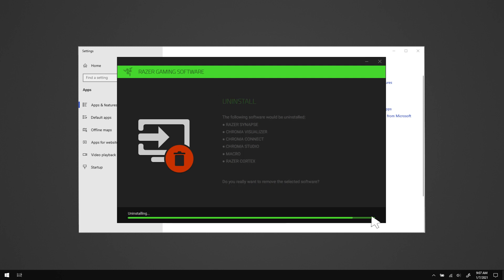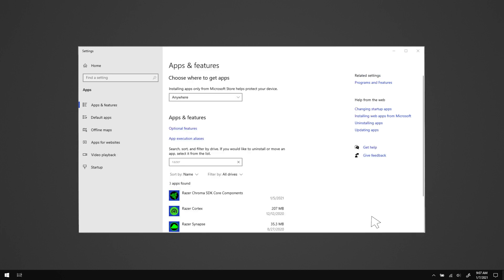Once the uninstallation is complete, click close. Repeat the previous steps for other relevant Razer programs if necessary. Close the apps and features window and disconnect all non-essential Razer devices from the PC or laptop.